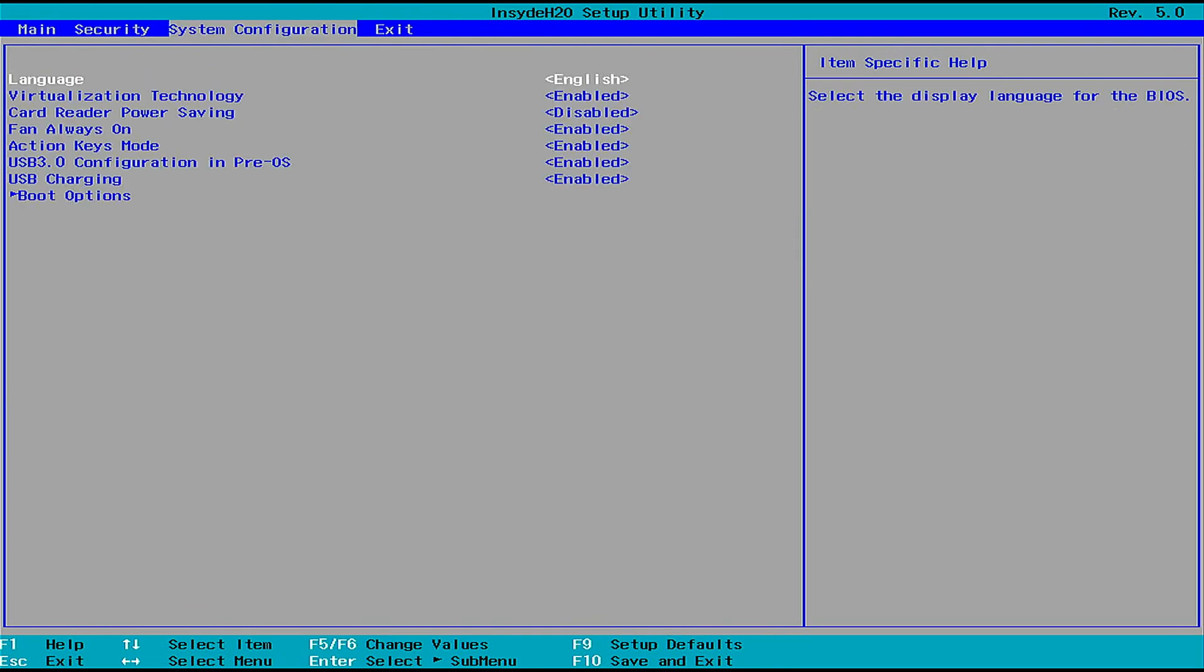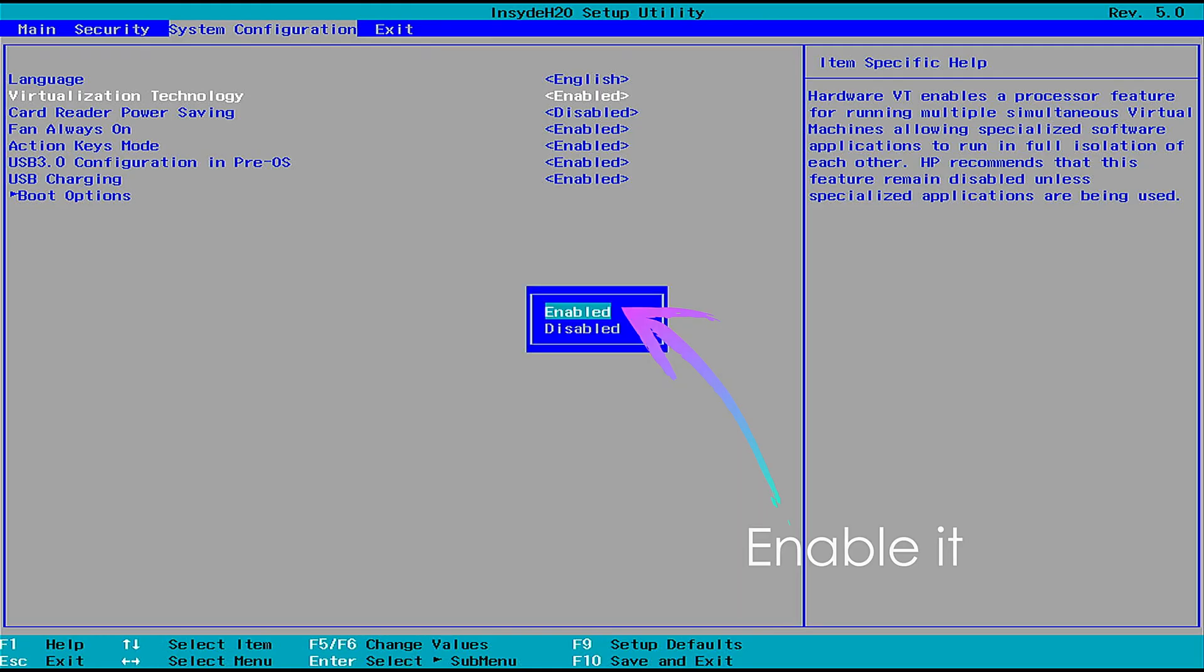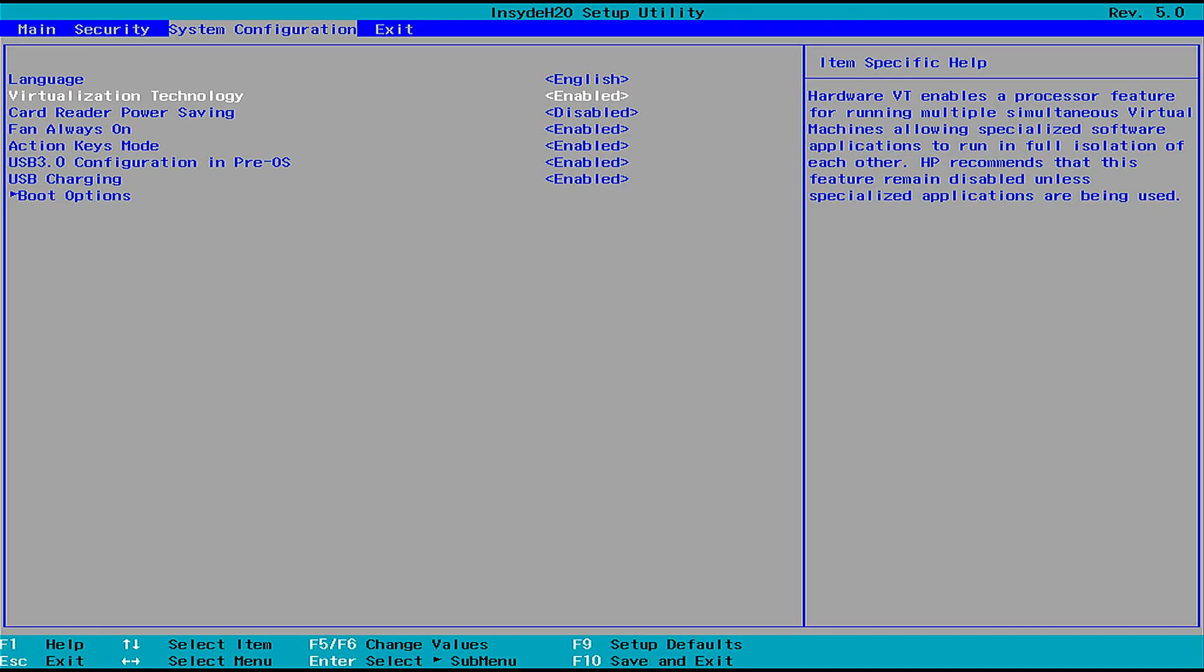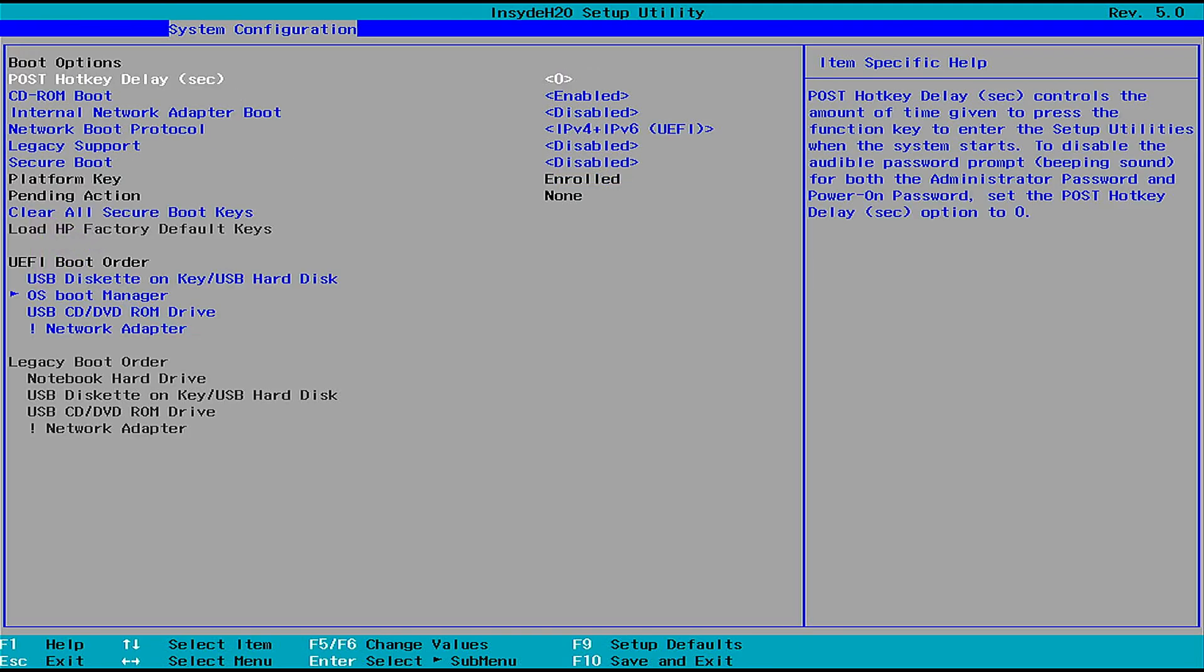Now to install Proxmox properly you need to enter into the UEFI mode of your system and enable some settings in your BIOS. You need to enable the virtualization technology to run VMs and other things on the machine. Then you have to go into the boot options and disable the secure boot to run Proxmox.